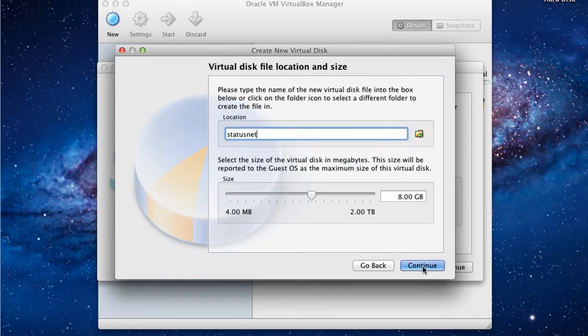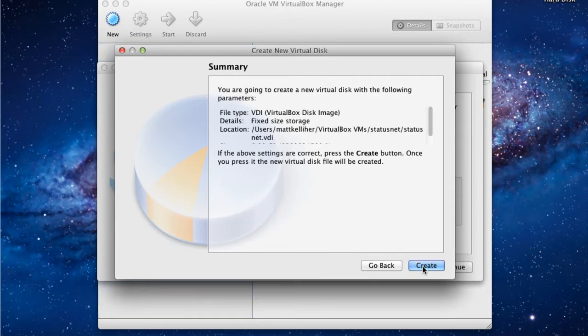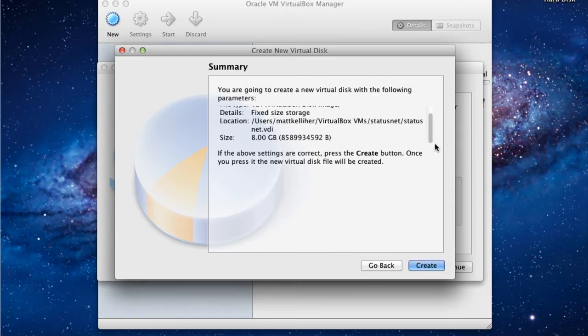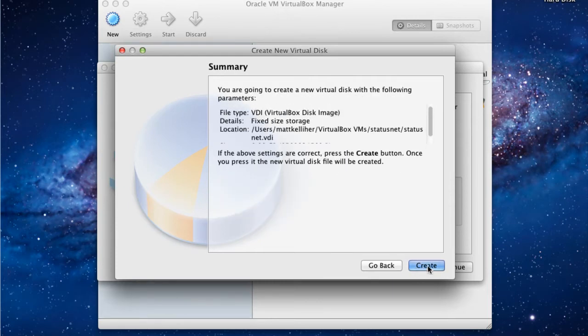We'll store the file in the same location we're storing the virtual machine. 8GB will be our default size. And we'll click Continue. Once we've reviewed all the changes we're going to make, we'll click Create to create the VDI virtual disk image.